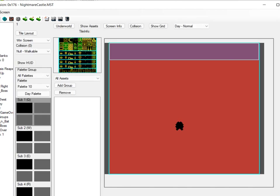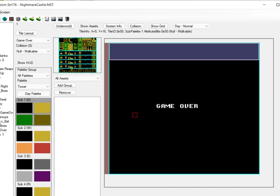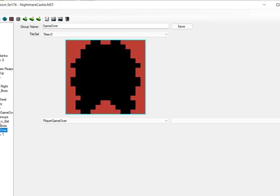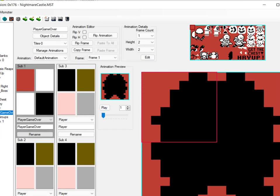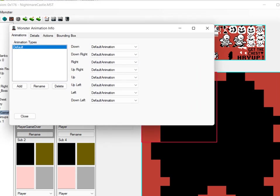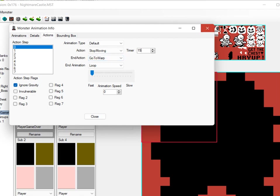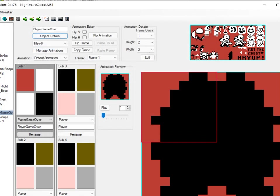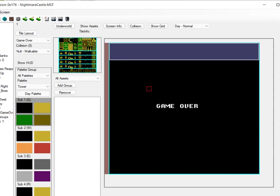This screen right here. After the dummy monster that's supposed to be the player gets through their little timer sequence, they ignore gravity. After this timer goes up they go to warp, and they warp to the next screen.